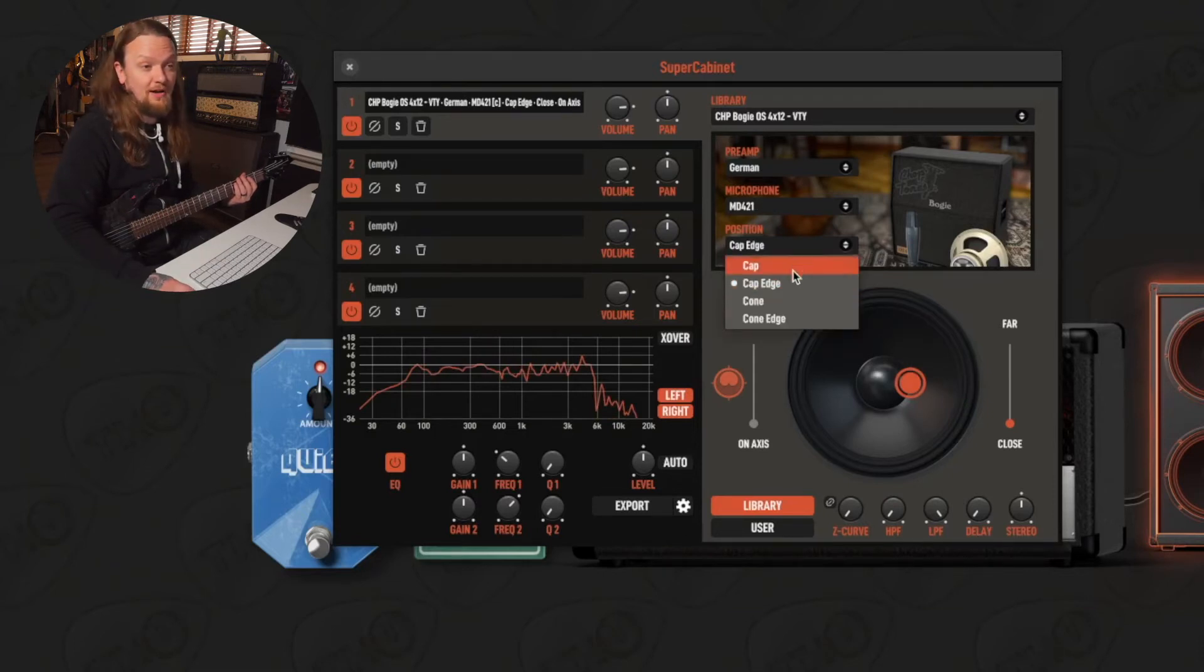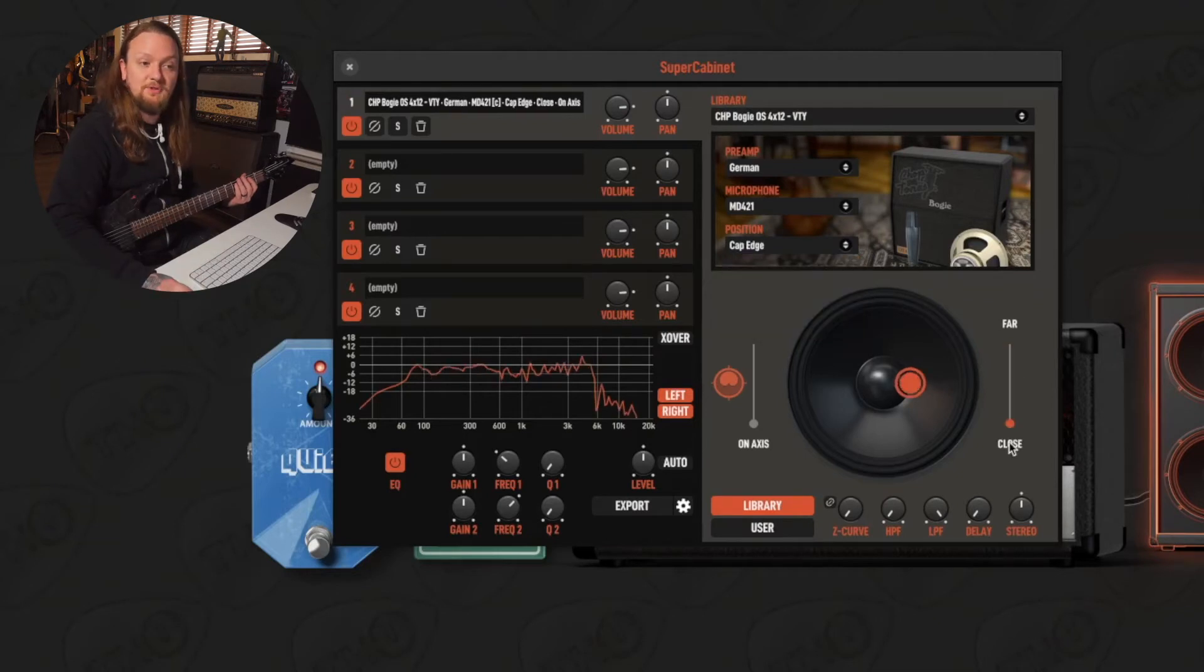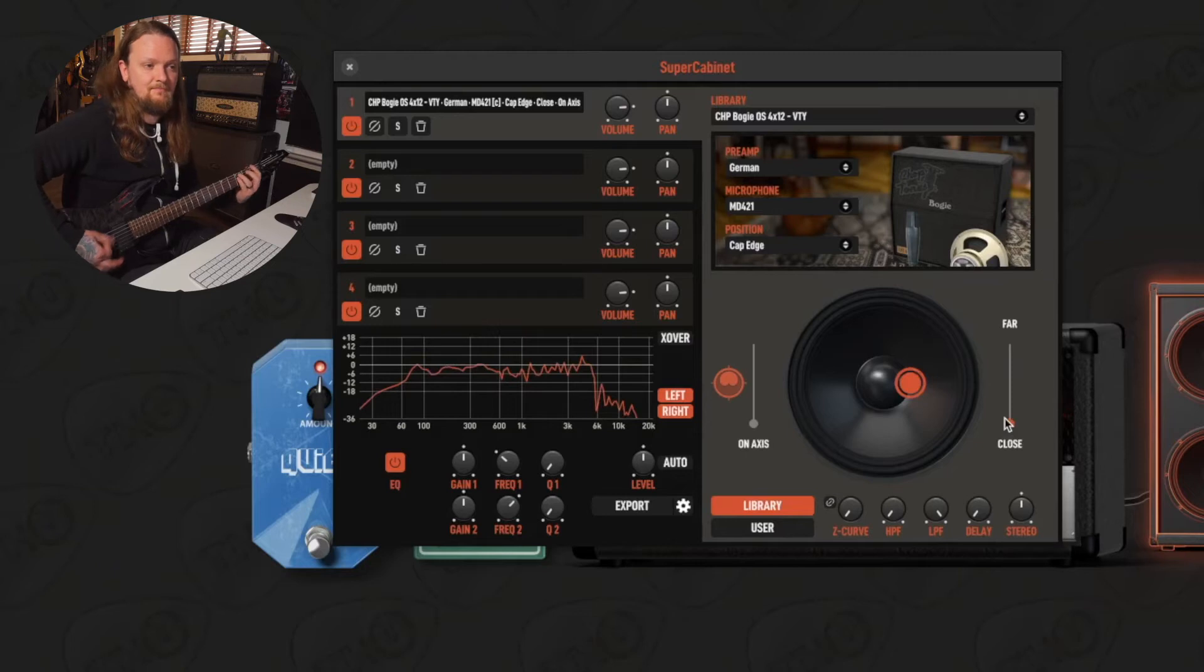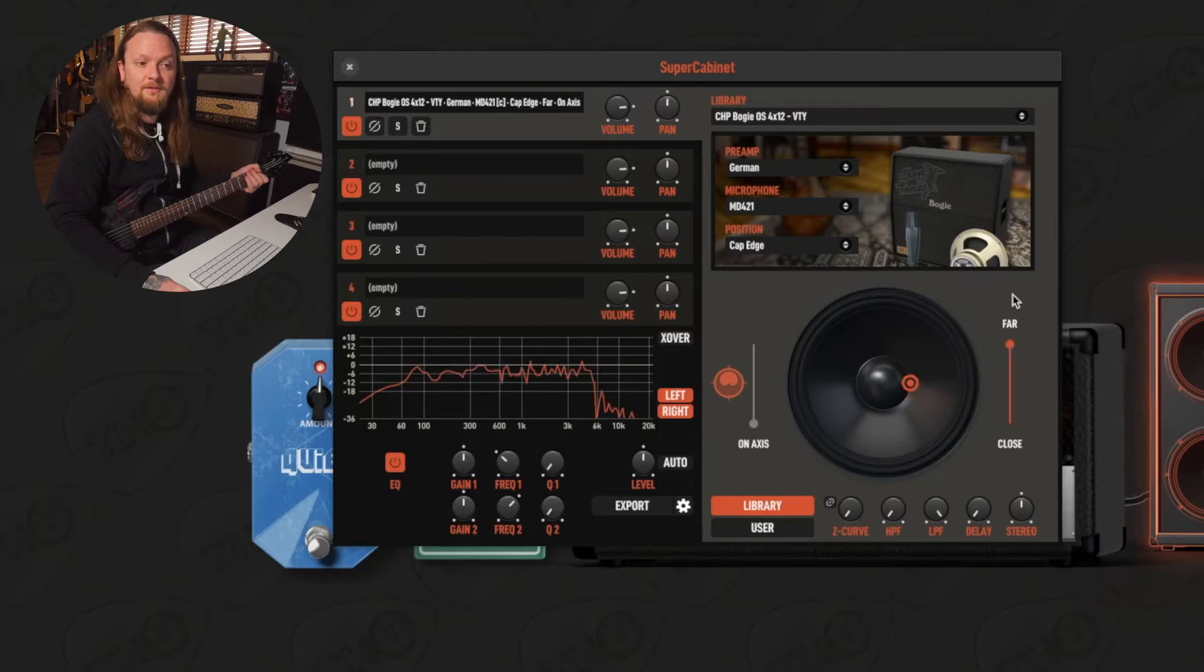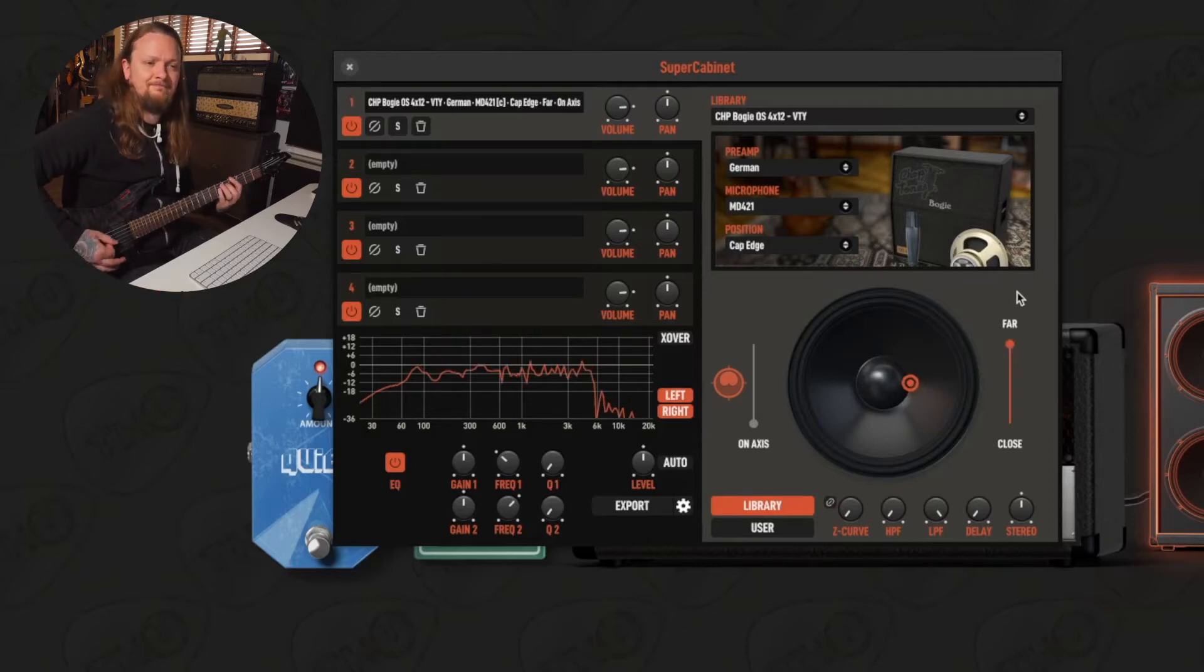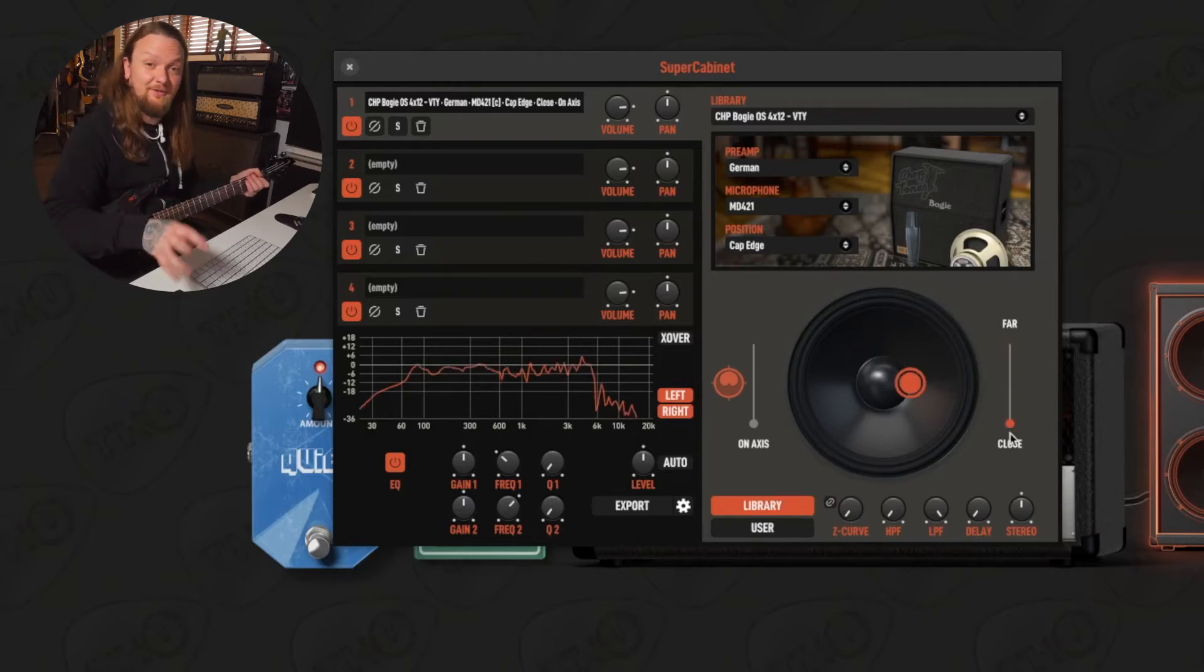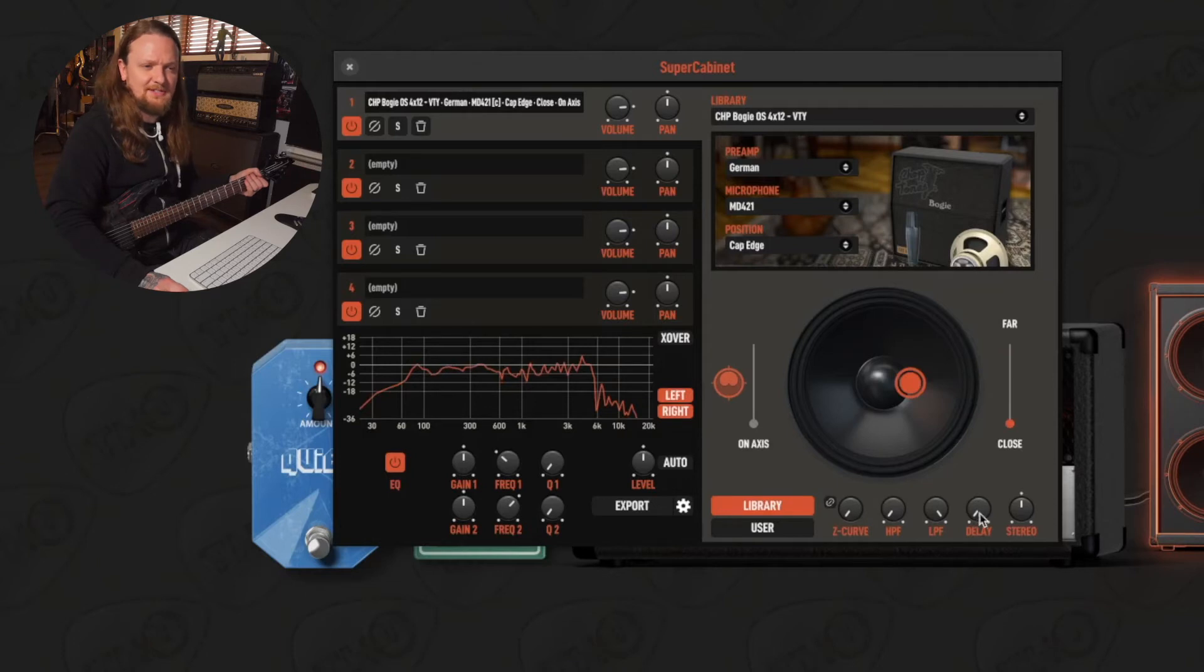I'm actually gonna put this on the cap edge for right now. And also depending on what position we are in, we can put the microphone on or off axis. We also have the choice to put the microphone closer or far. This is close up. This is what it sounds like far away. I like the microphone close, definitely a personal taste sort of thing.